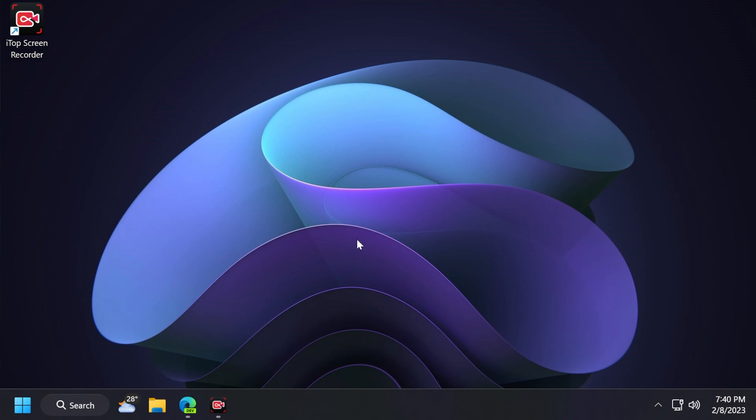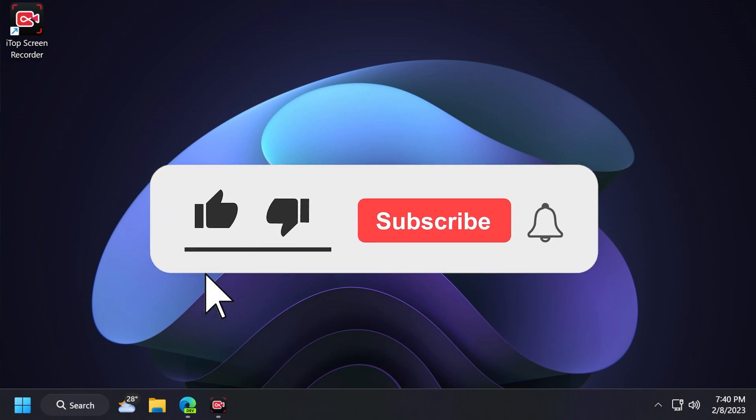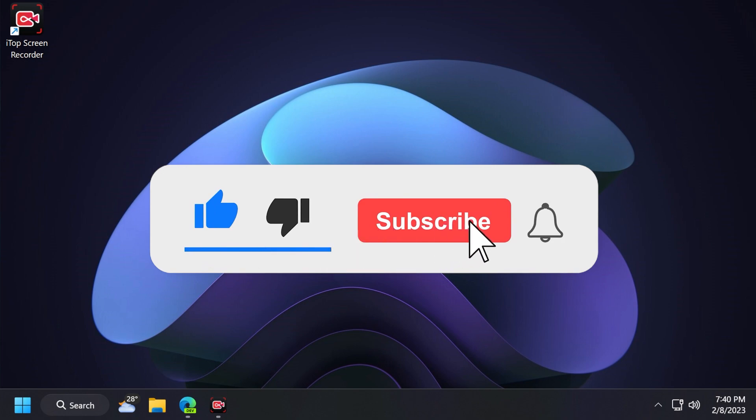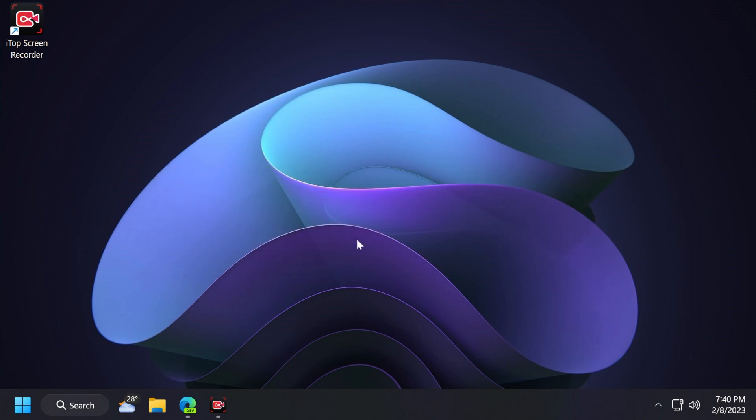If you enjoy videos like these in which I show you different useful apps for Windows 11, please don't forget to leave a like below and also subscribe to the TechBase channel with the notification bell activated so that you won't miss any future uploads like this one. So let's begin with the video.